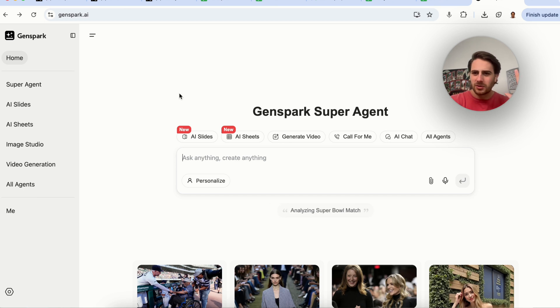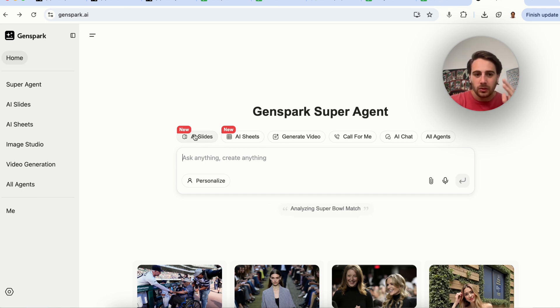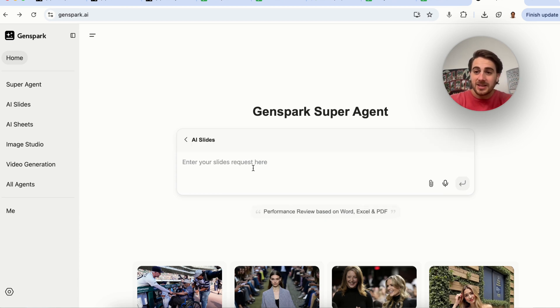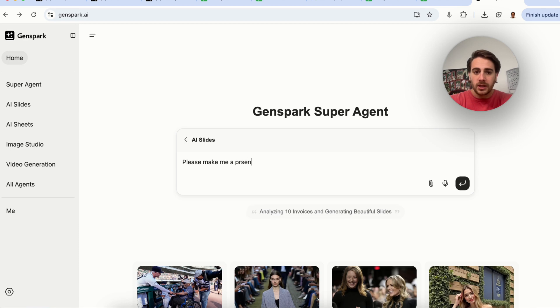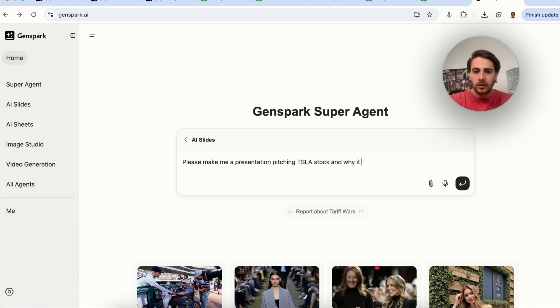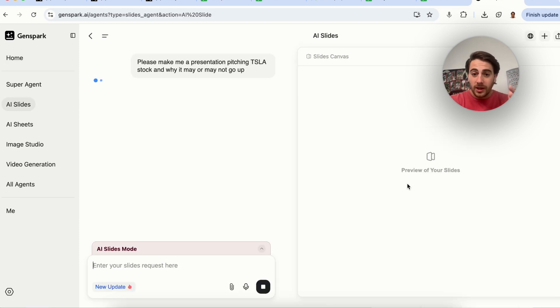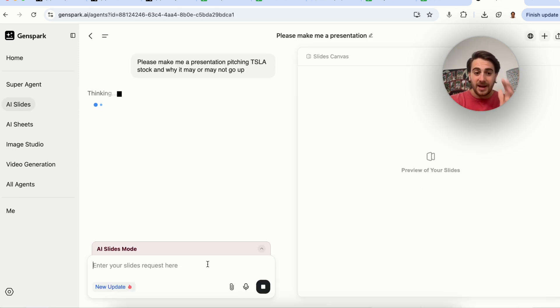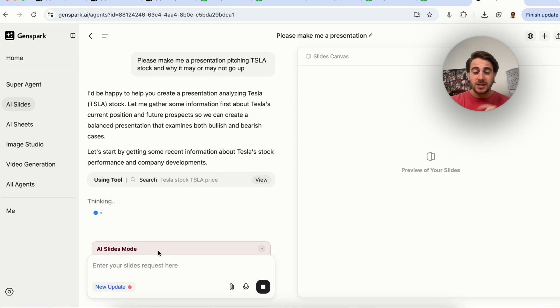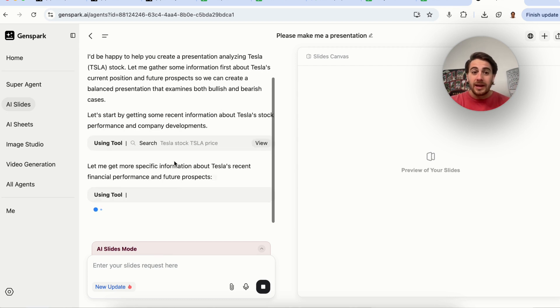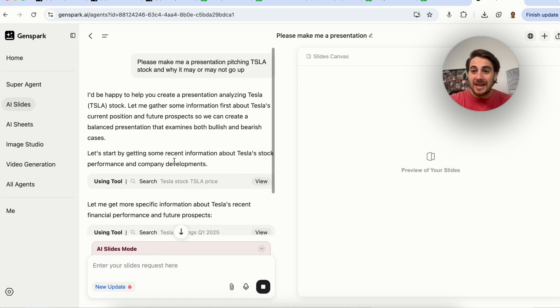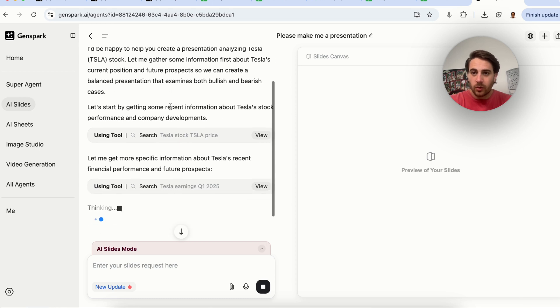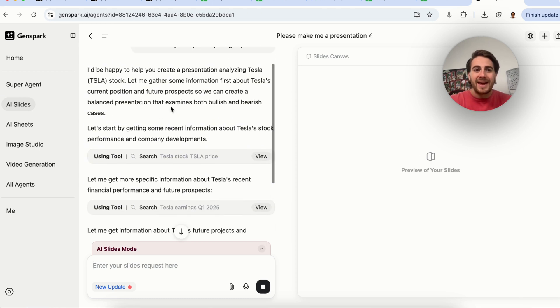The AI agent that I'm talking about is GenSpark's super AI agent that can literally do dozens of things that are going to blow your mind. I'm not associated with this at all. I just think that this tool is absolutely amazing. If we come into one of their new features right here, like AI slides, I could say something along the lines of please make me a presentation pitching Tesla stock and why it may or may not go up. This right here replaces Google Slides. It replaces PowerPoint because look at what this is going through and doing. This is the power of AI agents.